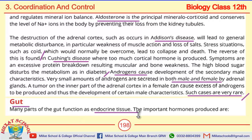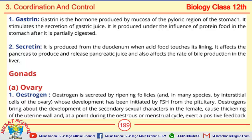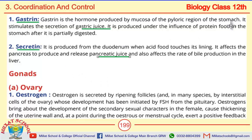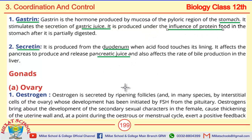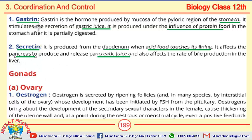Next is the gut. The gut acts as endocrine tissue, and it has two major hormones: gastrin and secretin. Gastrin stimulates the secretion of gastric juice, while secretin releases pancreatic juice. Gastrin is directly linked to the stomach, while secretin is linked to the duodenum. Gastrin shows its effect when protein food in the stomach is partially digested; secretin acts when acidic food touches the lining of the duodenum.